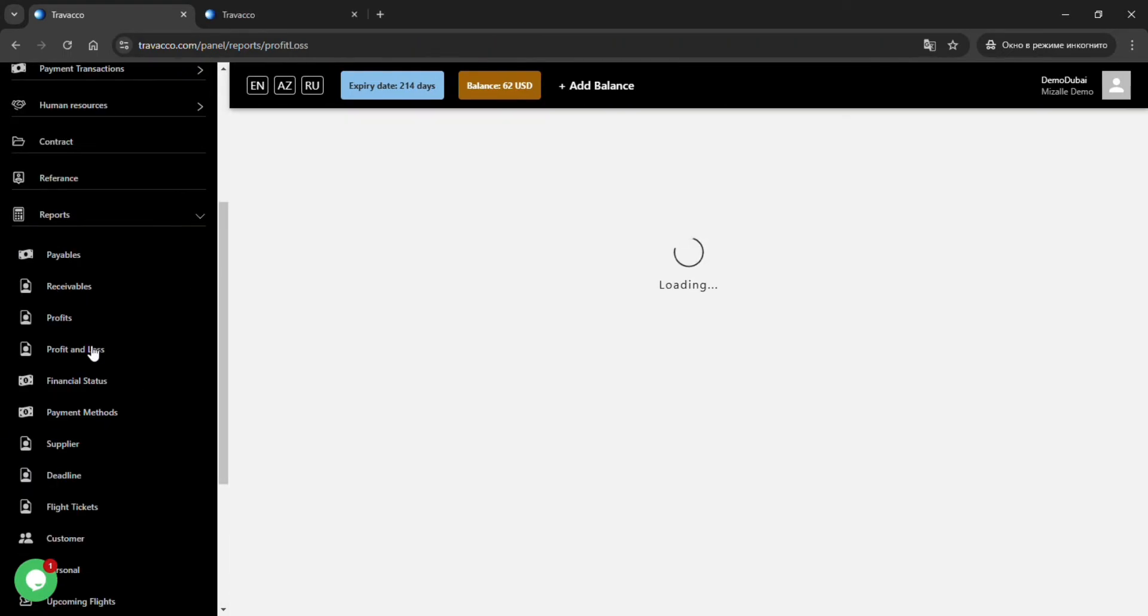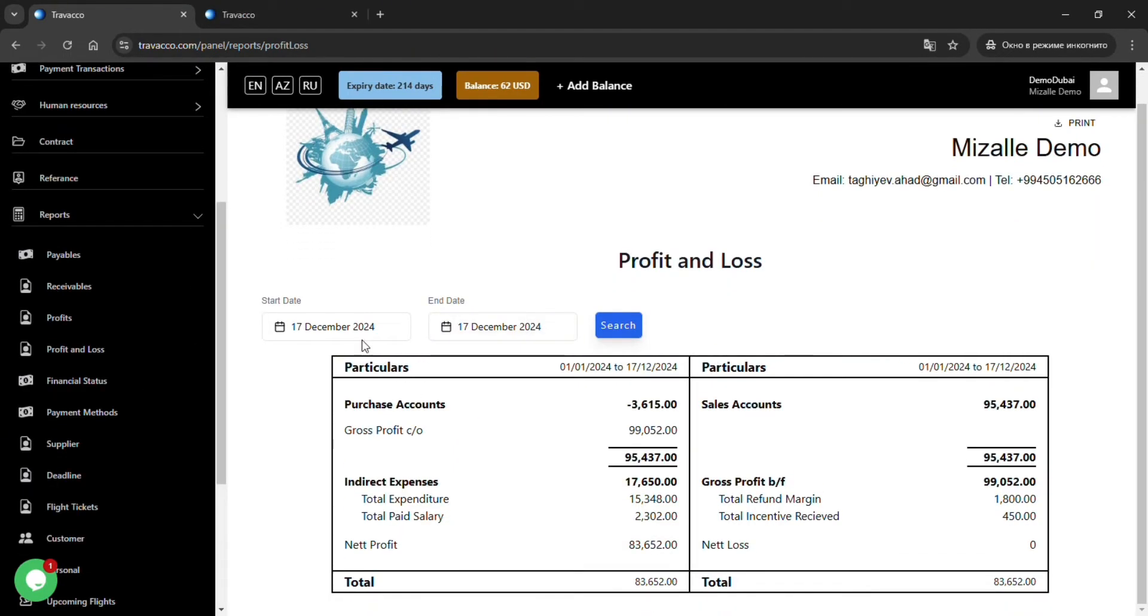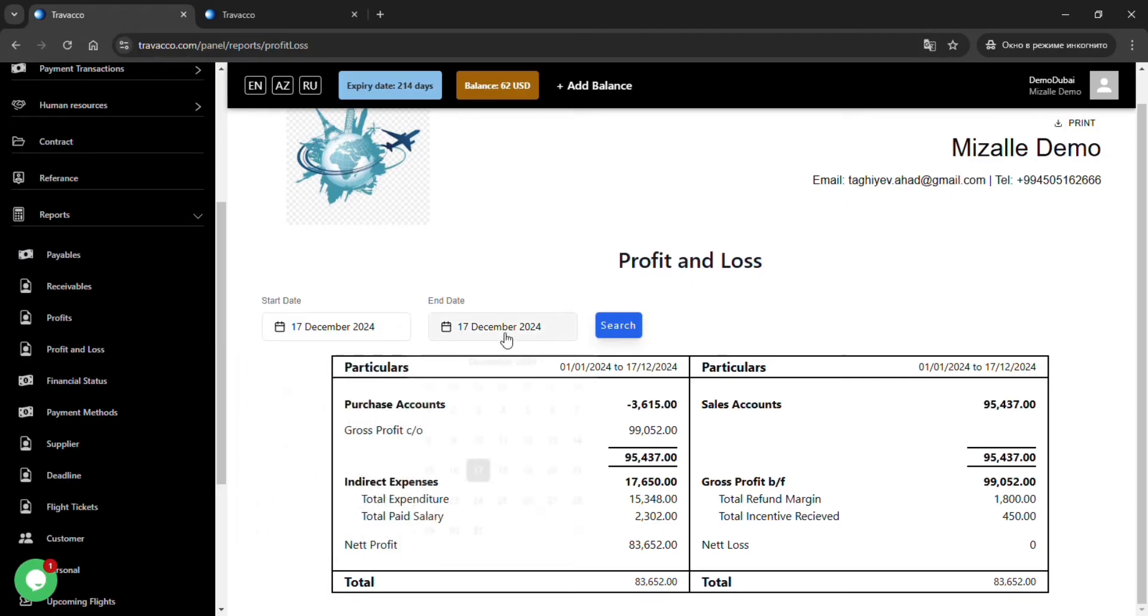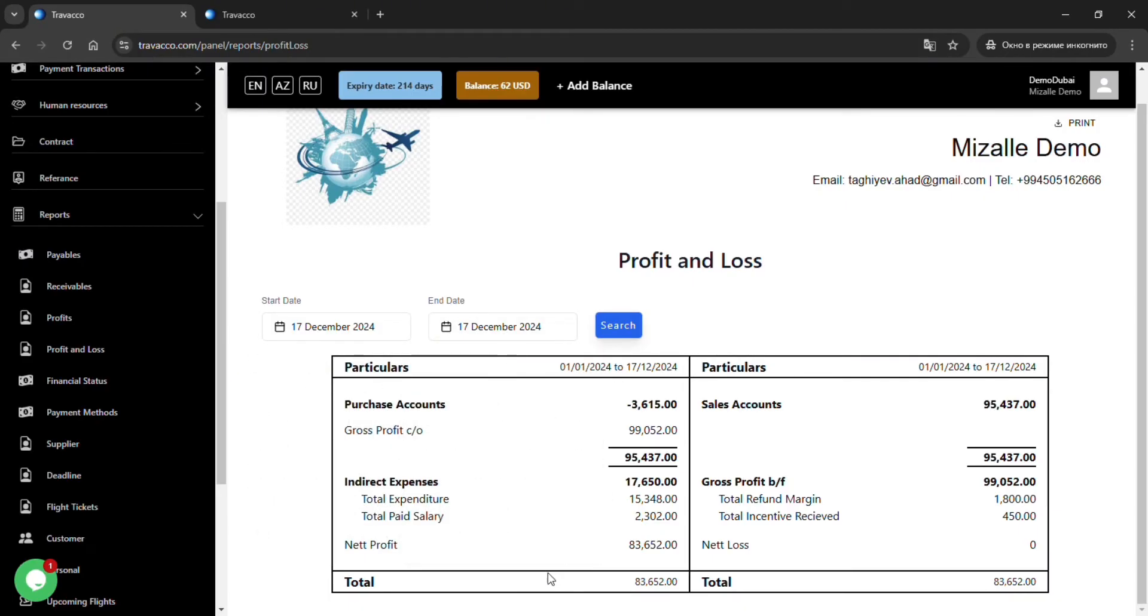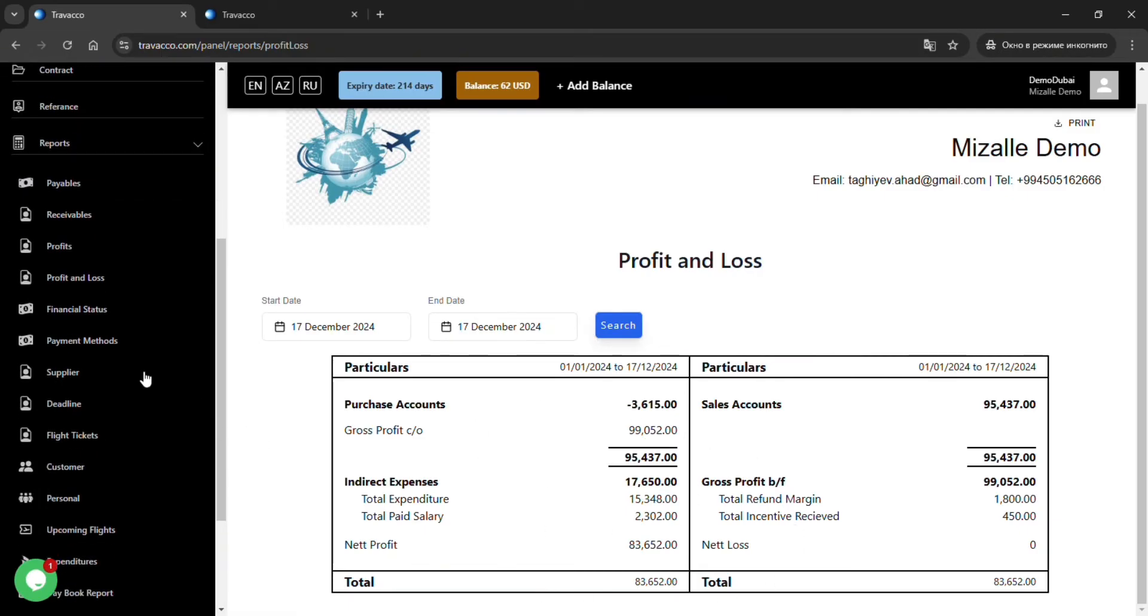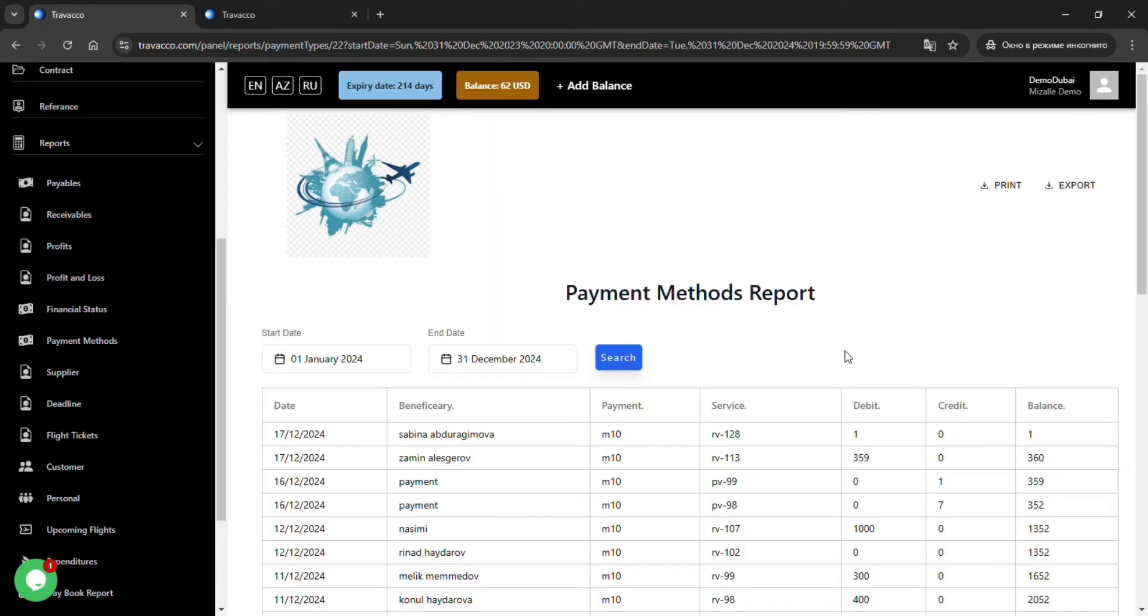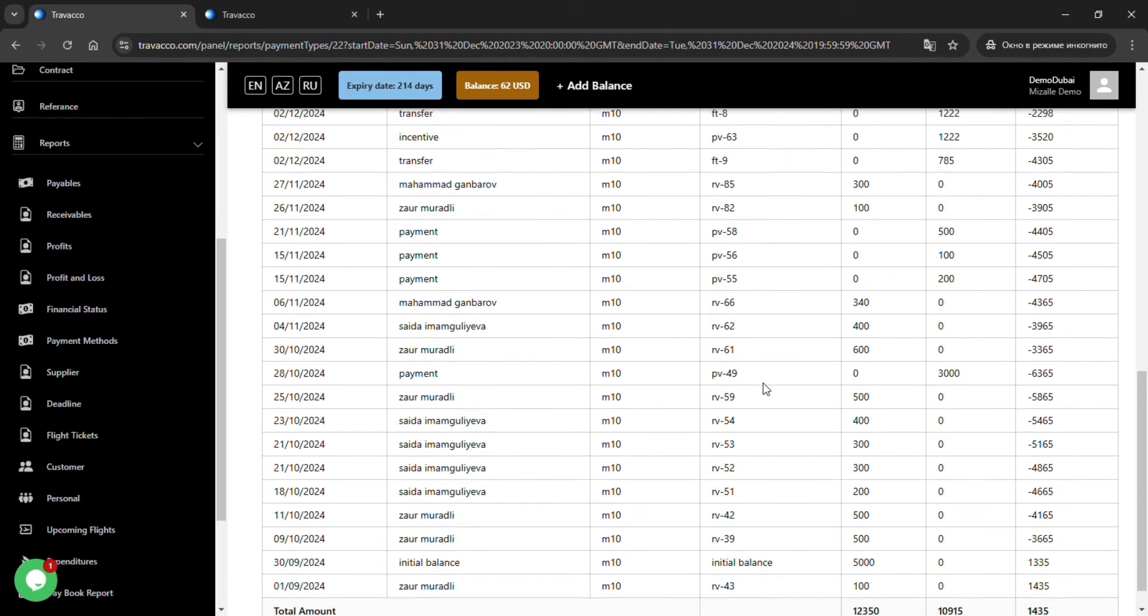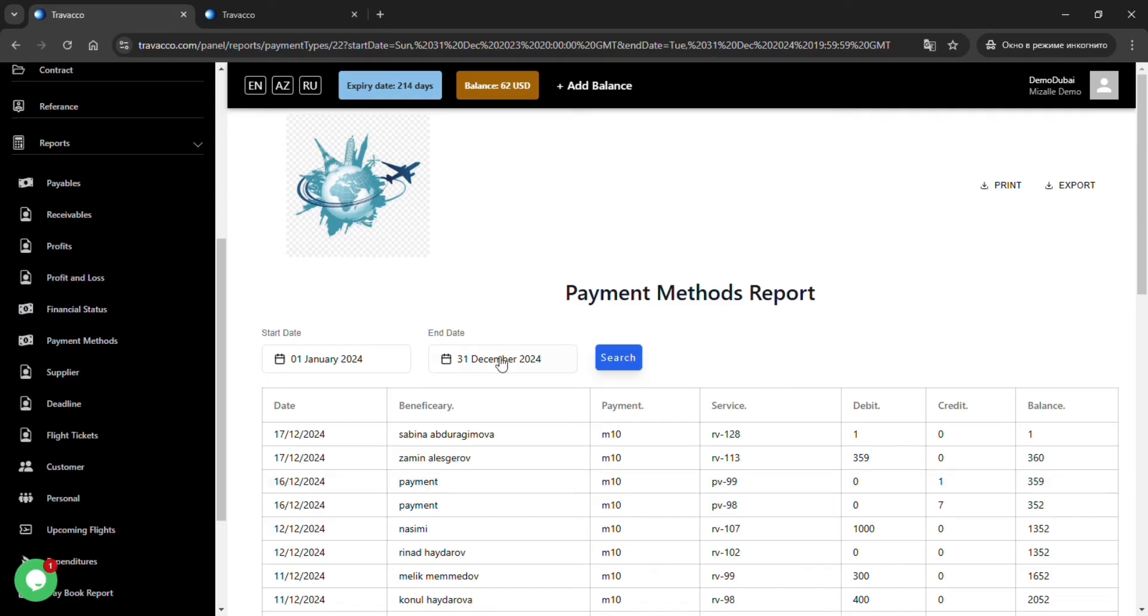The profit and loss subsection allows you to select a specific date and automatically calculates and displays how much profit or loss the company incurred during that period. The Financial Status subsection provides an overview of all the company's account balances as well as its debts.